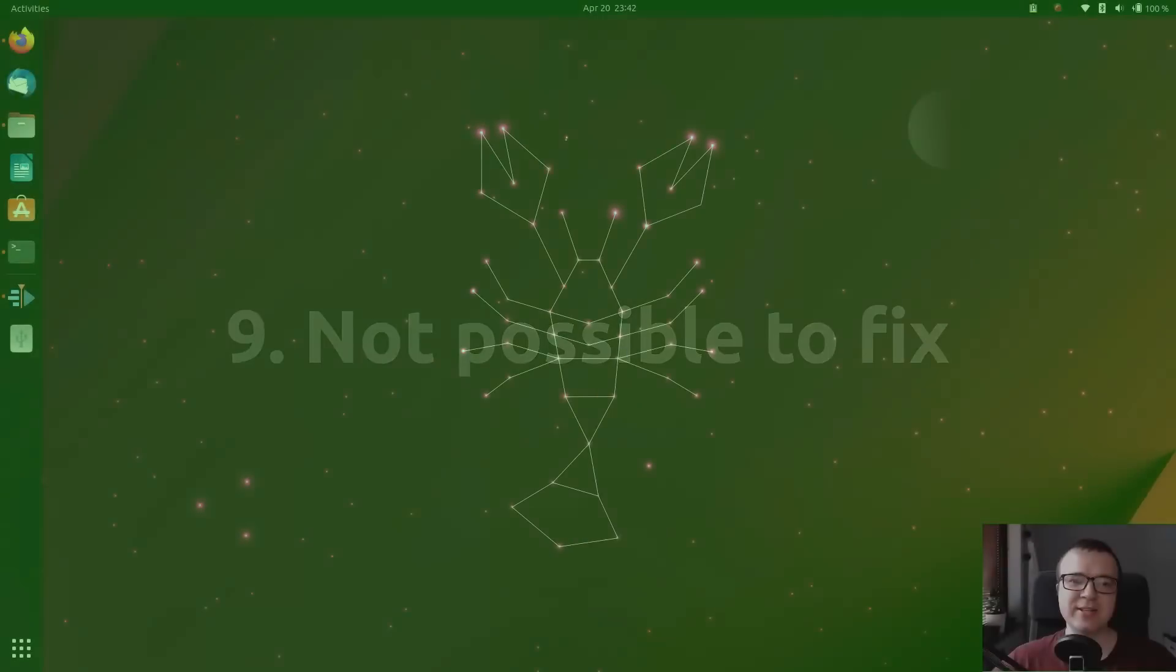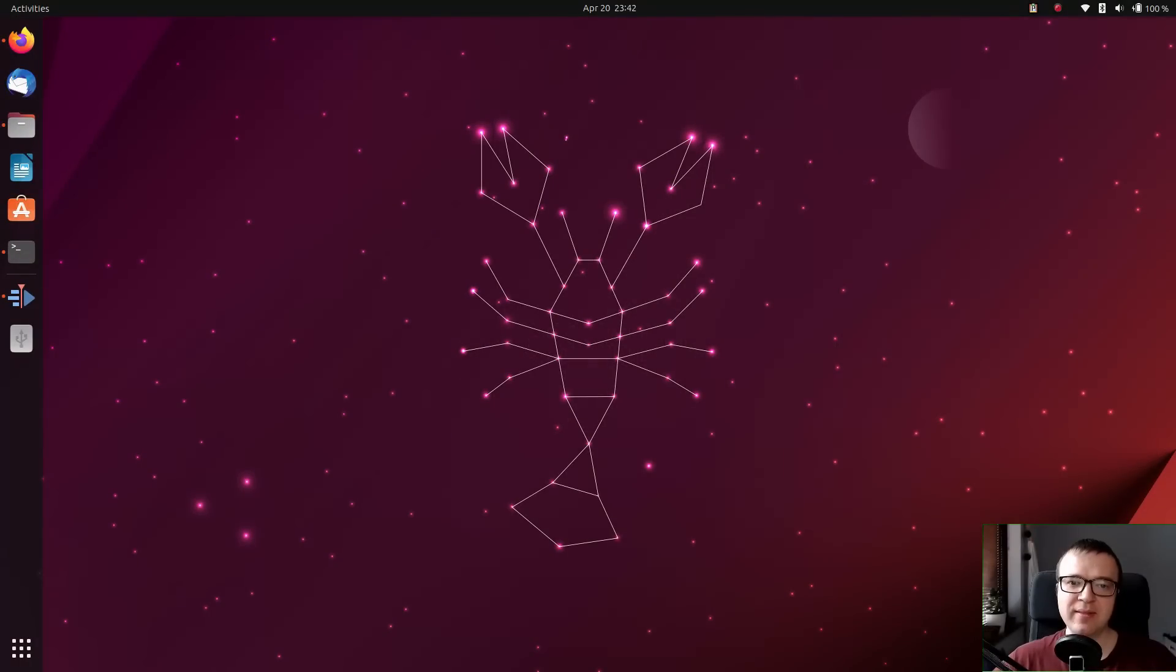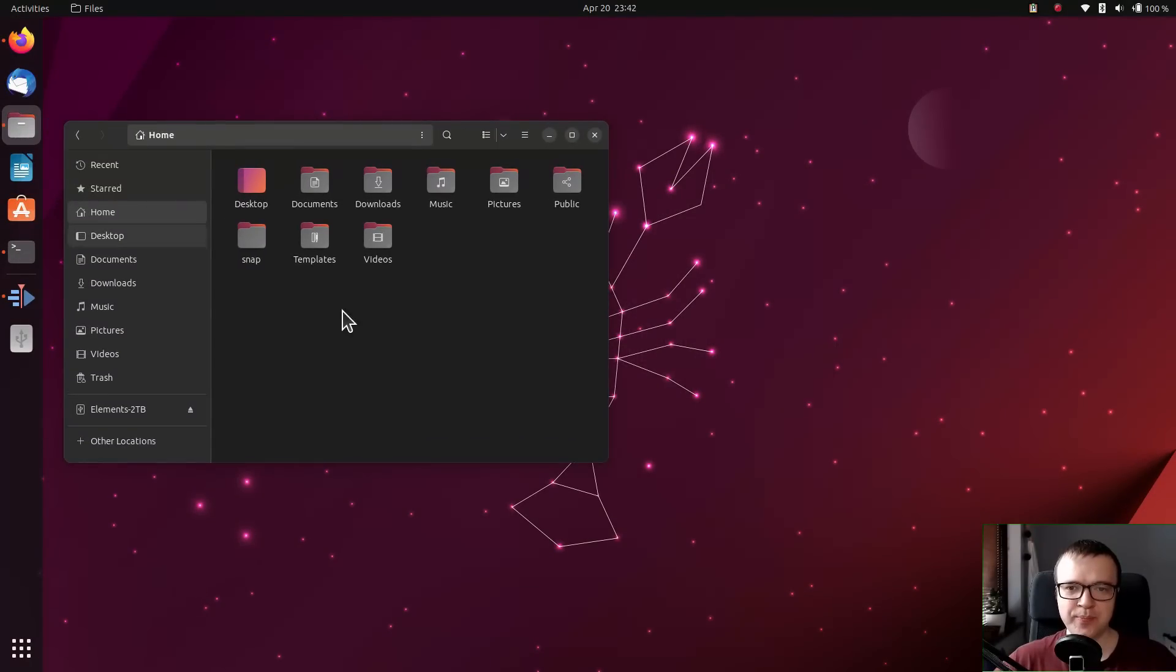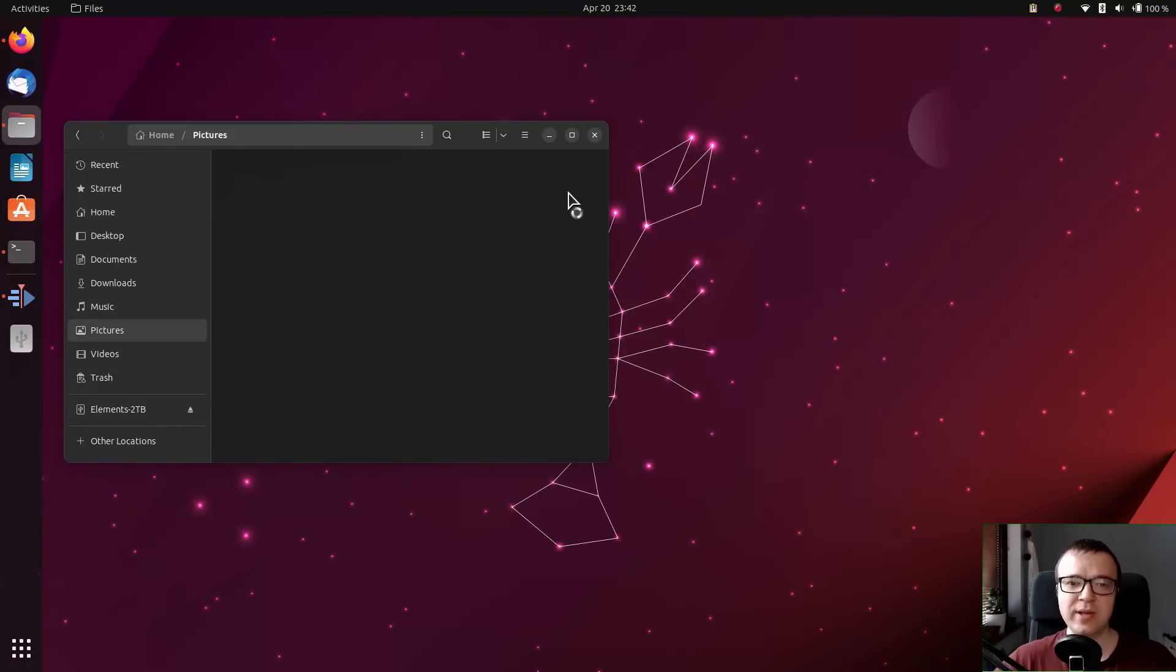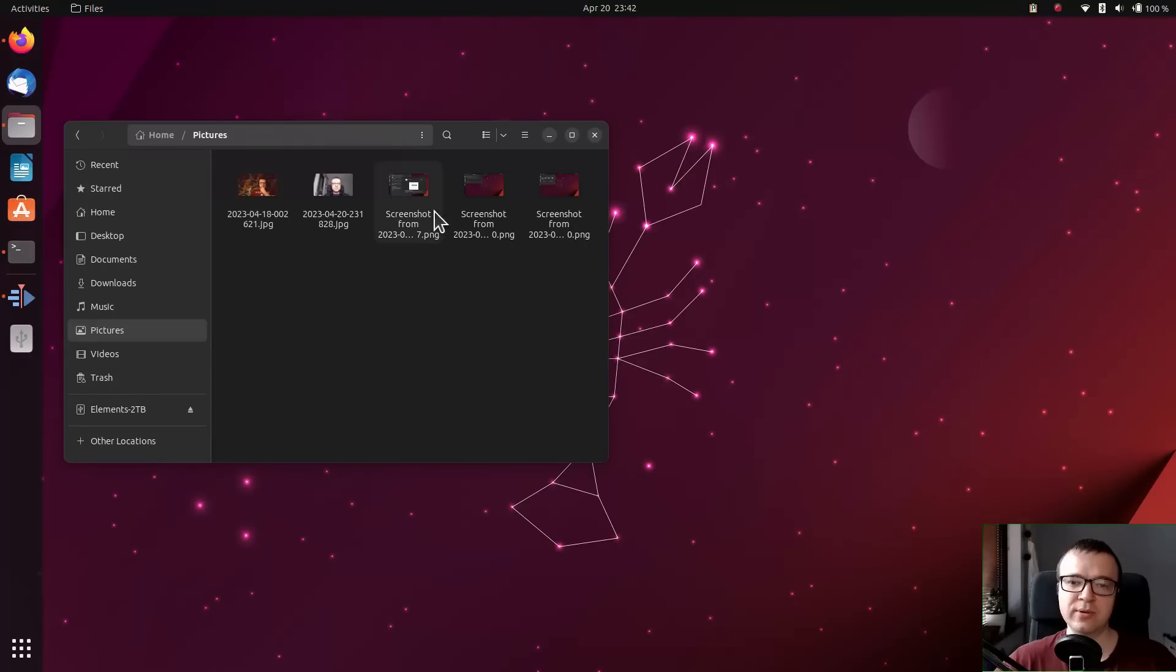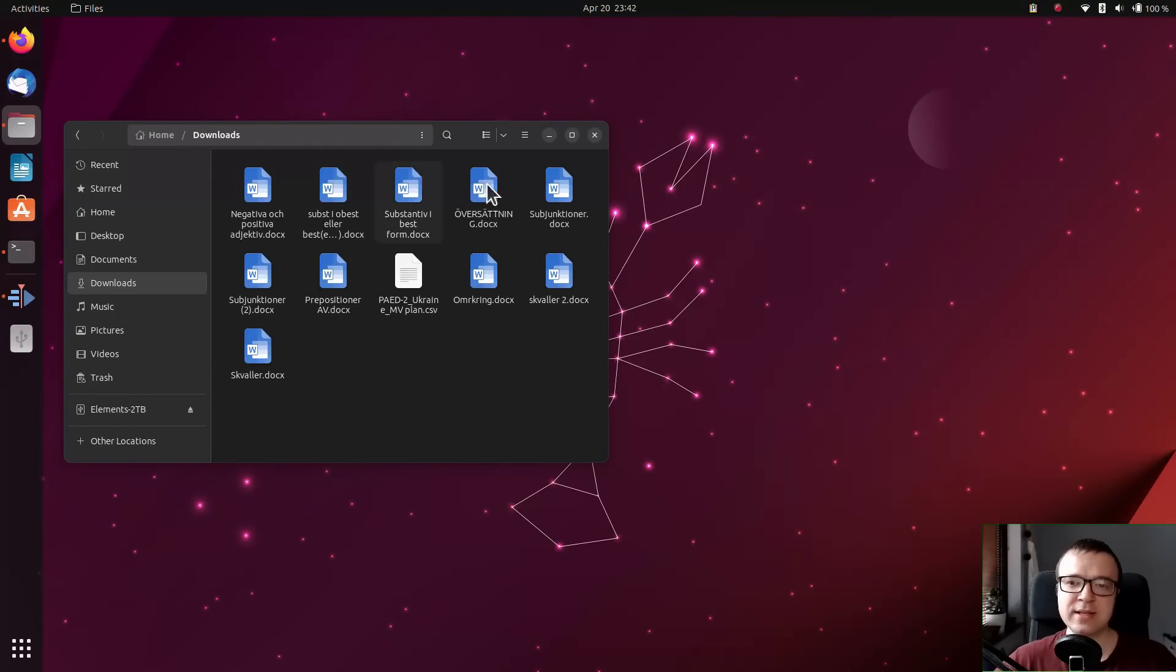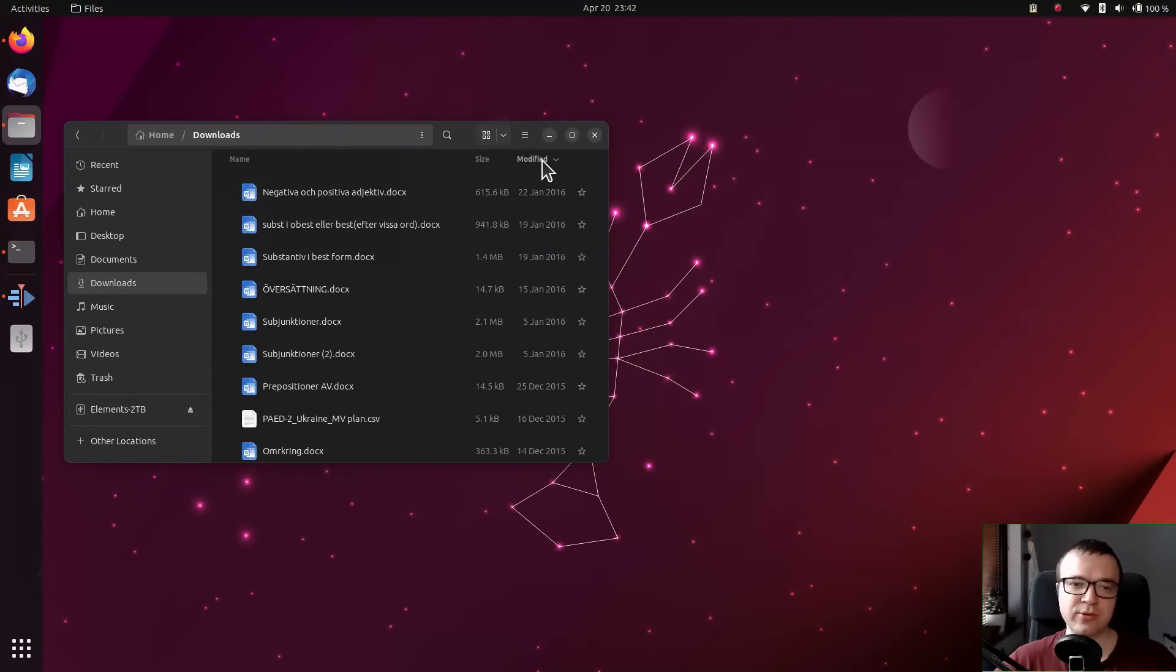Not possible to fix. There is only one thing that I don't know how to fix. It is how to have different views for different folders. I find it super convenient to have the icons view mode for pictures and the list view sorted by date for downloads.